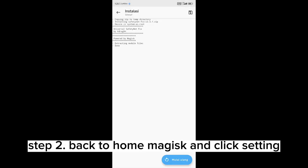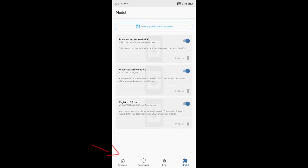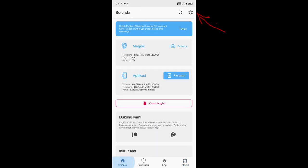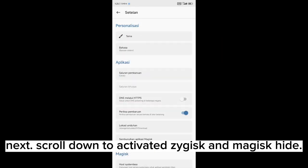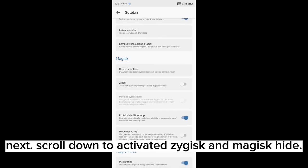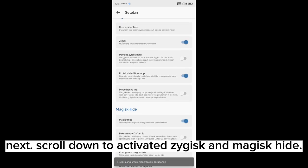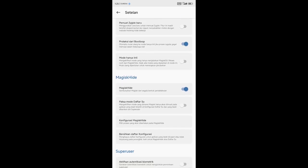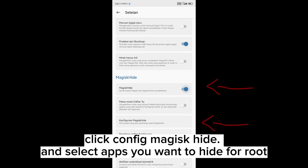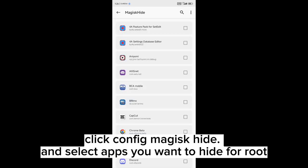Step two: Back to home Magisk and click settings. Next, scroll down to activate Zygisk and click Magisk Hide.